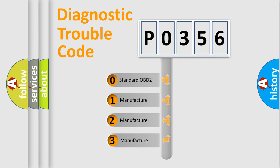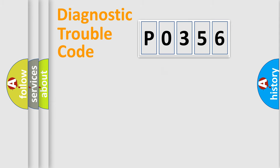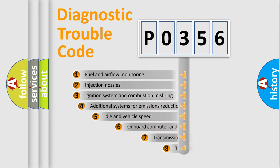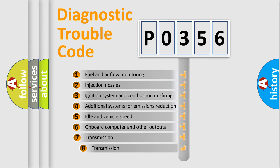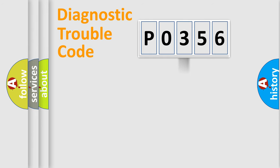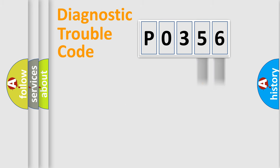If the second character is expressed as zero, it is a standardized error. In the case of numbers 1, 2, 3, it is a manufacturer-specific error. The third character specifies a subset of errors. The distribution shown is valid only for the standardized DTC code. Only the last two characters define the specific fault of the group.